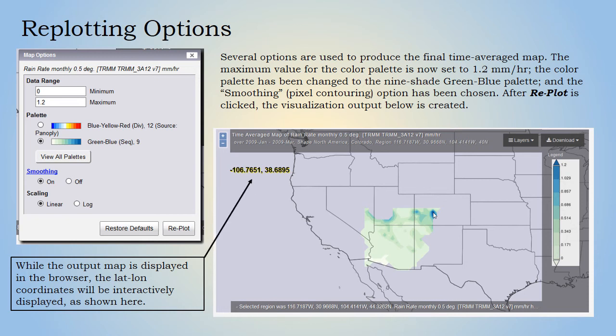While the output map is displayed in the browser, the latitude/longitude coordinates of the cursor position will be displayed interactively. The cursor position shown here is on the area where the highest rain rate occurred.